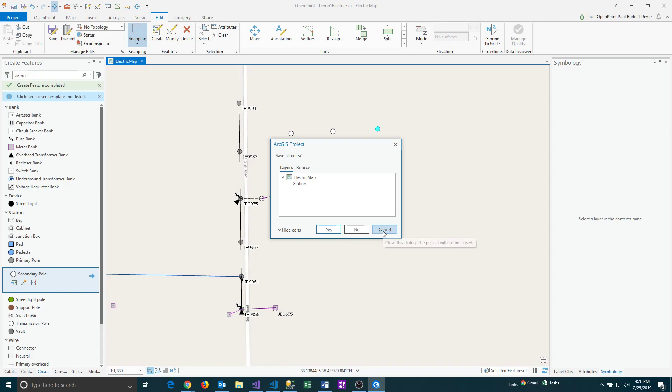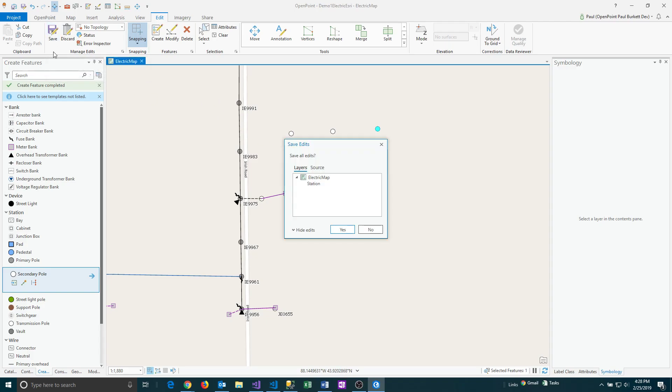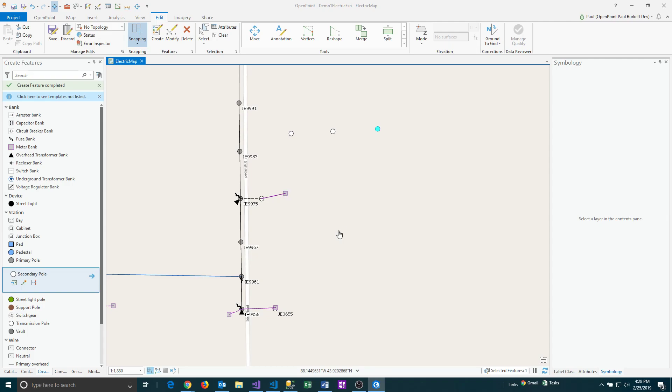And so I'm going to cancel that right now. And instead I'm going to actually hit the save button here. So it's going to basically prompt me again and say, am I sure that I want to save all these edits? I'm going to say yes. And so now all those edits have been saved.